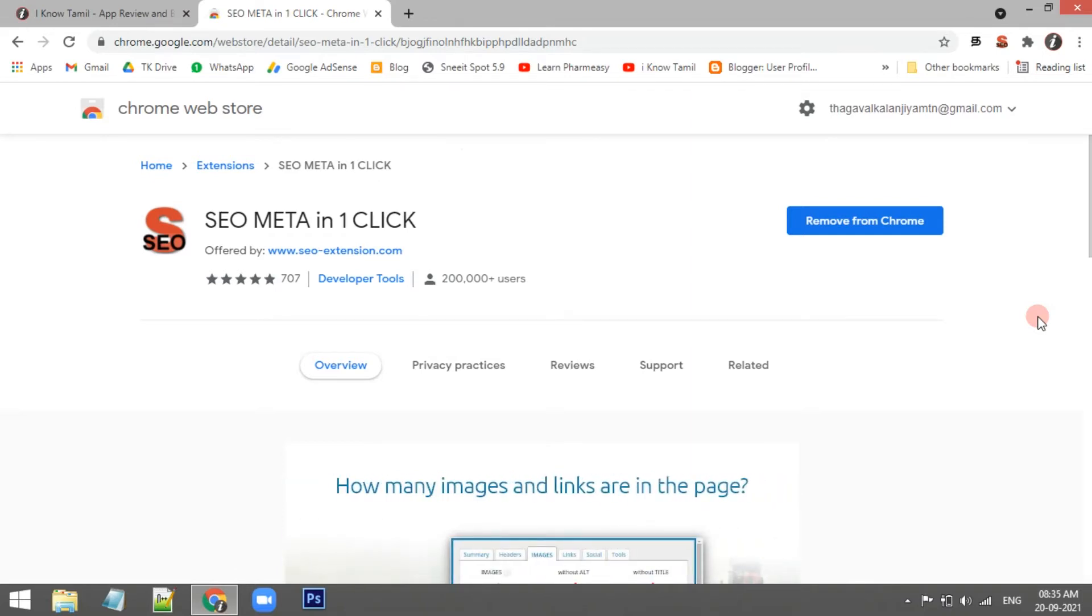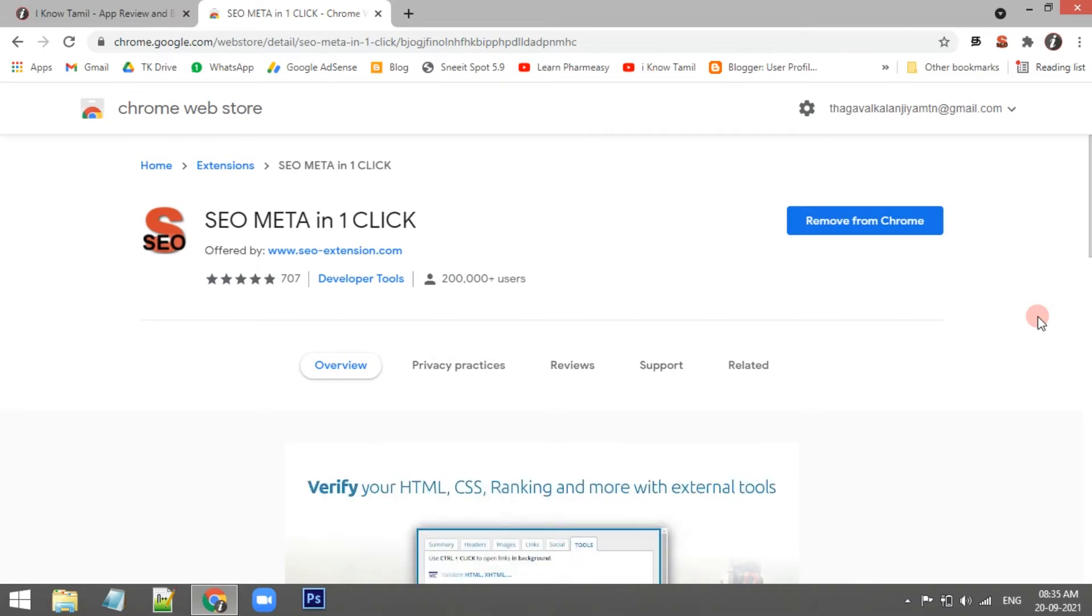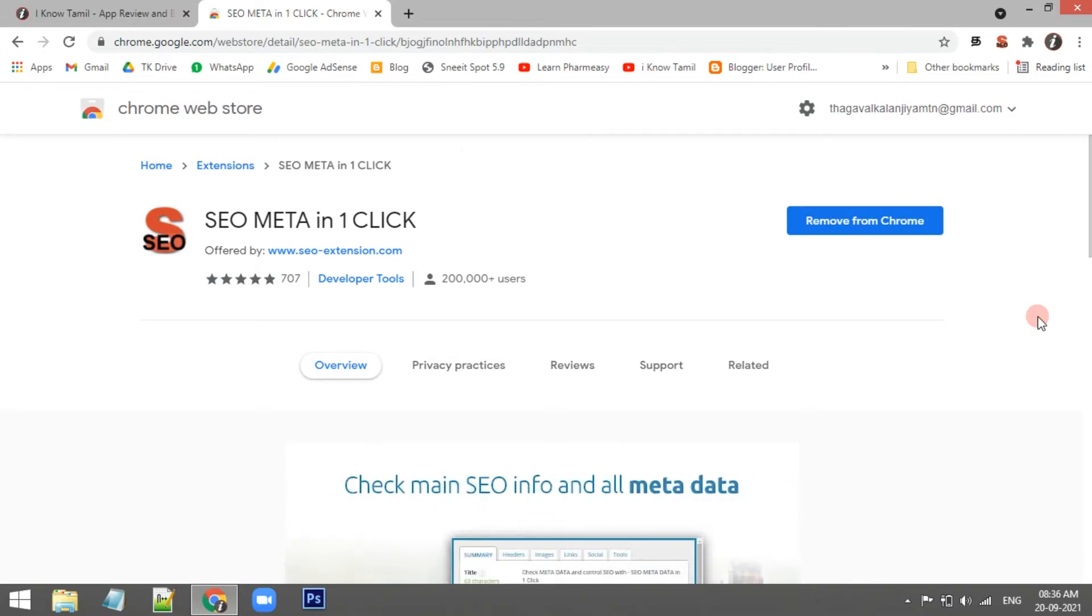We will try weekly videos. Now, we will see SEO META in 1 CLICK. So we will see the extension. We will see the meta SEO inspector.